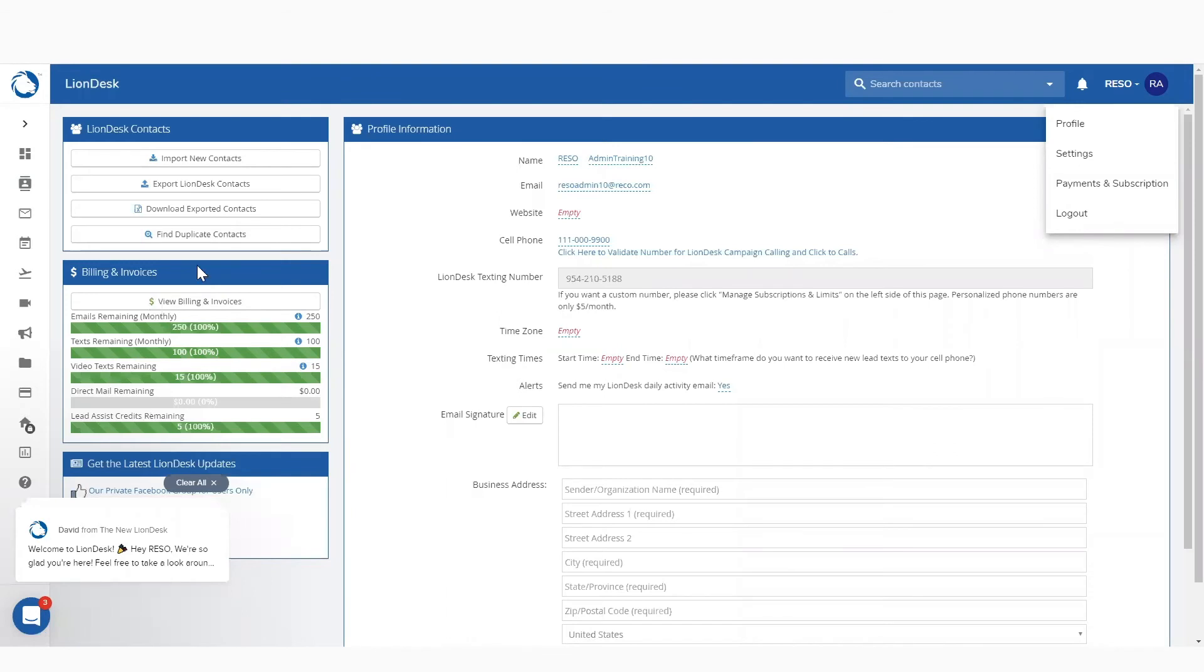But over on this panel right here, you guys are going to see your limits. You're going to see how many emails you have remaining for the month, how many texts you have remaining for the month, video texts. Yes, you have those included in your member plan. And if you have any lead assist credits.